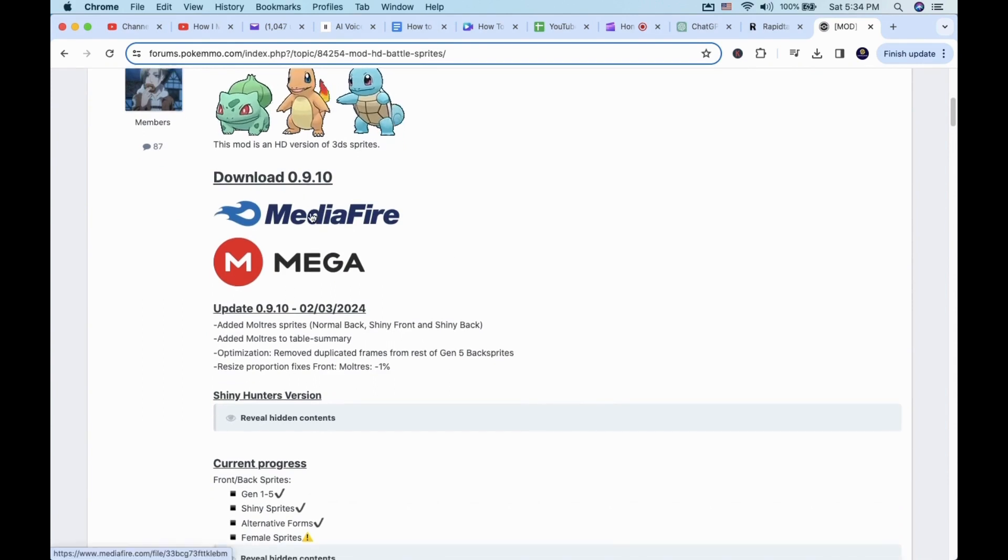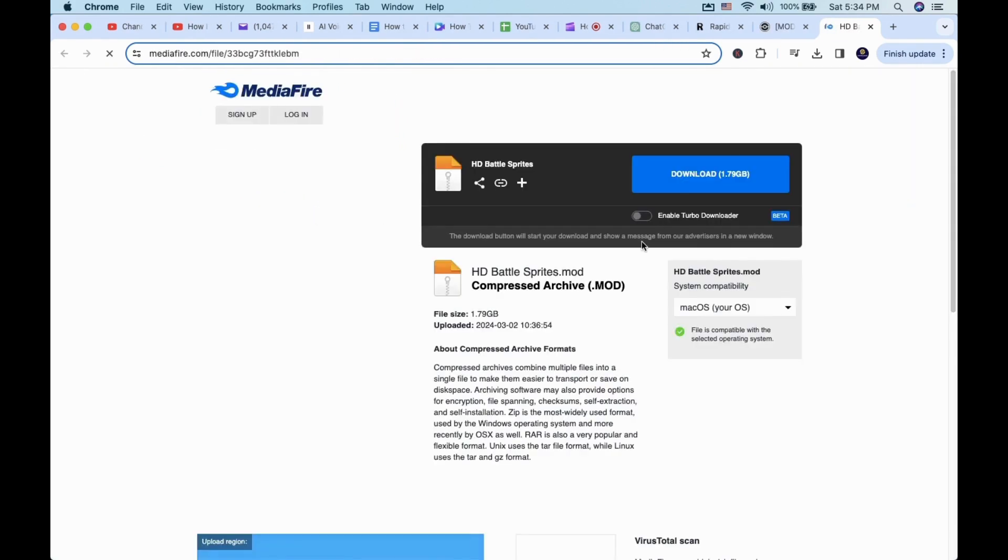Keep in mind that this particular mod is about 2GB, so it will take a while to finish downloading.